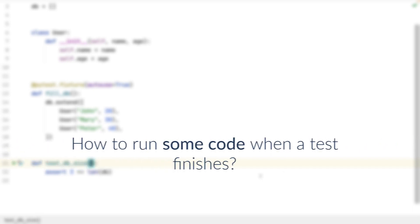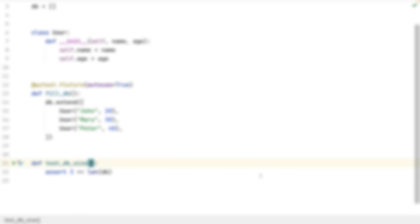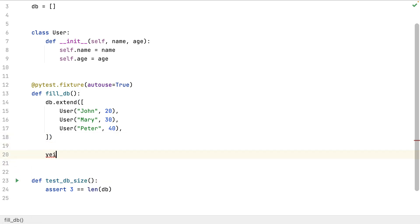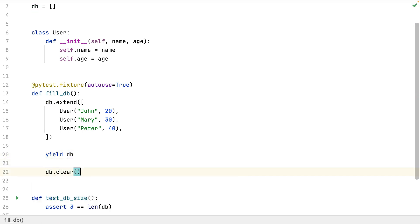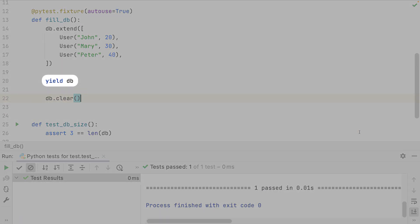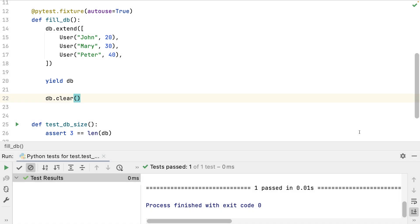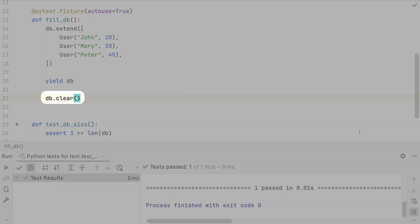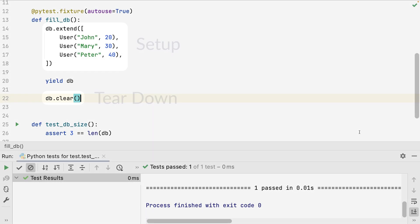After setting data in my database, I must clean it when the test finishes. How to run some code after the test finishes in my fixture? The yield keyword allows me to stop the fixture at that point. Then PyTest runs the unit test, and when the unit test finishes, the fixture continues from that point. The upper part is the setup and the lower part is the teardown.